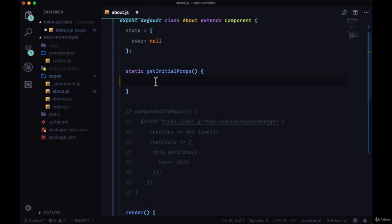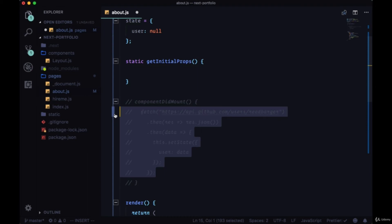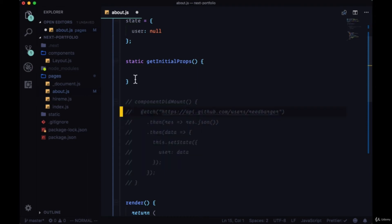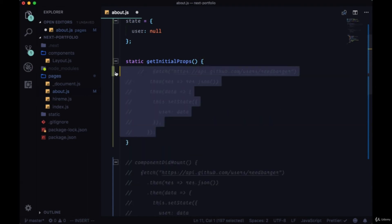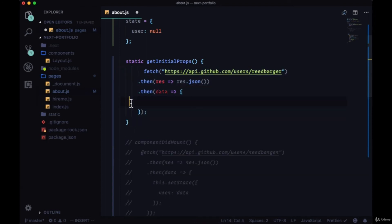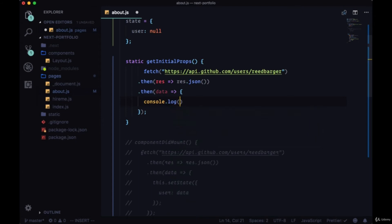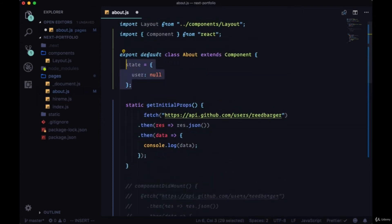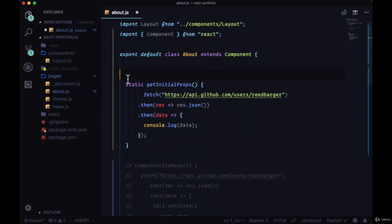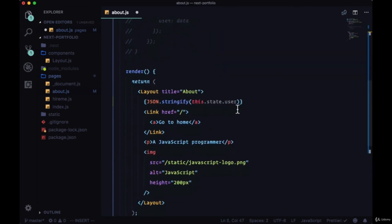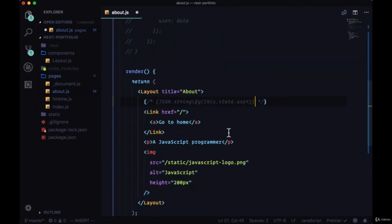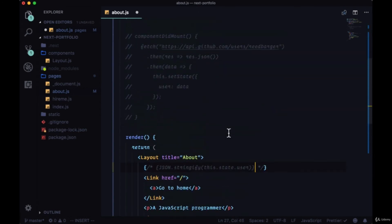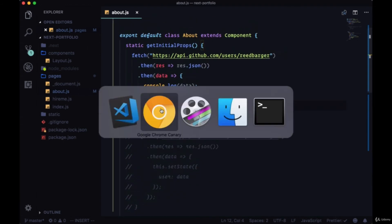So we use getInitialProps to fetch data and put it on our props object. For now let's just copy our fetch call and put it in getInitialProps. We know that we're not putting data in the state object, we can remove that. Let's just try console logging it, and we'll remove the state object entirely and we'll see what happens. I'll just comment out this state.user value, so save that.